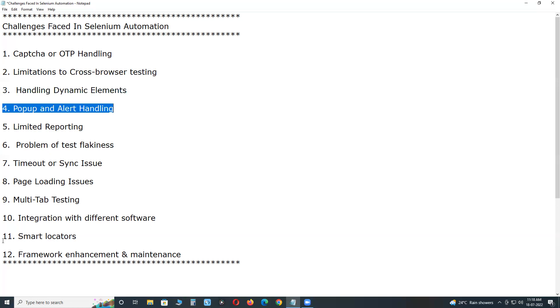Allow or decline microphone access etc. These are browser level notifications that are handled in different ways depending upon the browsers. For the Chrome browser, Chrome options can be used. Similarly, for the Firefox browser, Firefox options or Firefox profile can be used.